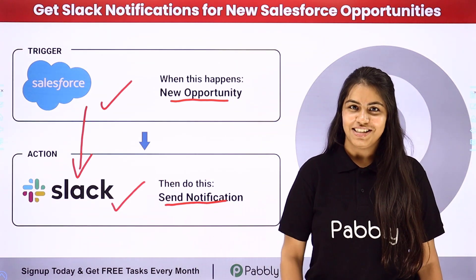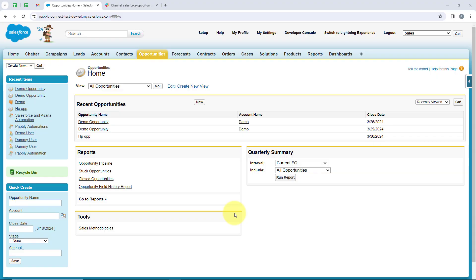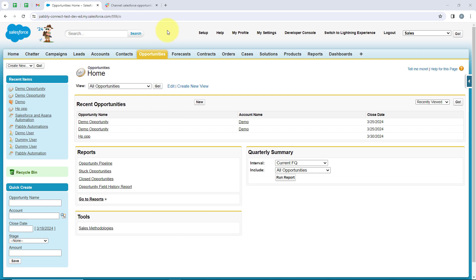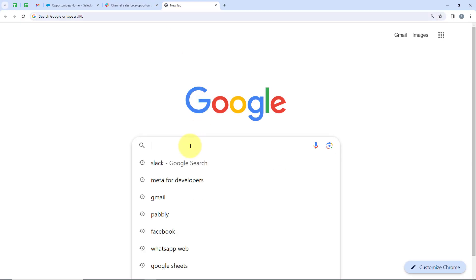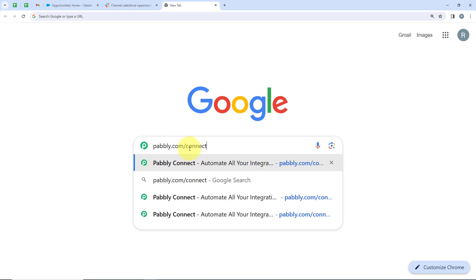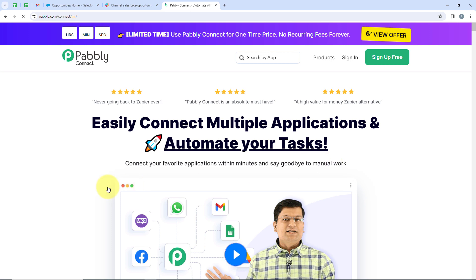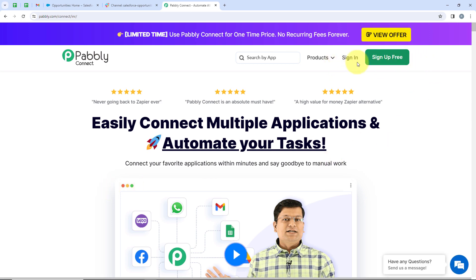If you want to learn this process step by step, follow me through the screen. So in this video, you are going to learn how you can get Slack notifications for all your new Salesforce opportunities. We are going to open a new tab and search for pabbly.com/connect. Here is the landing page of Pabbly, and we have two options: sign up for free, or sign in.